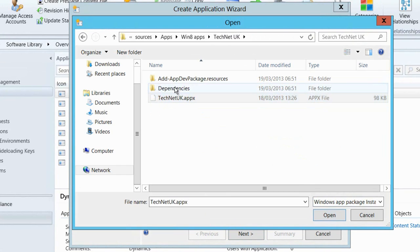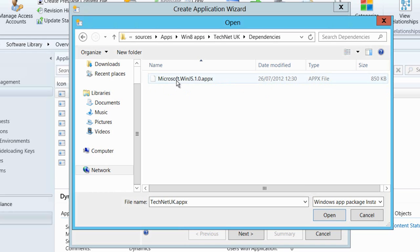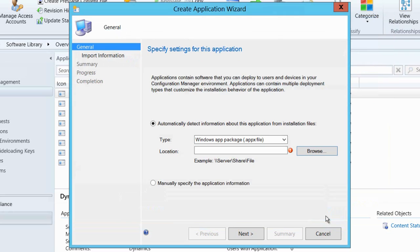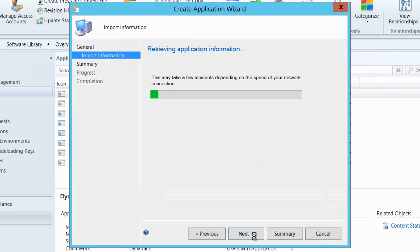Now that I've got that package all in the right place and within the wizard, notice that I have some dependencies on this application and that dependency is on the WinJS runtimes. We'll have to add those in as part of our distribution in a moment.